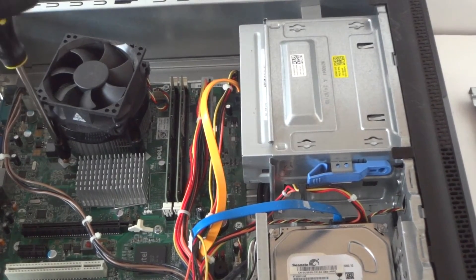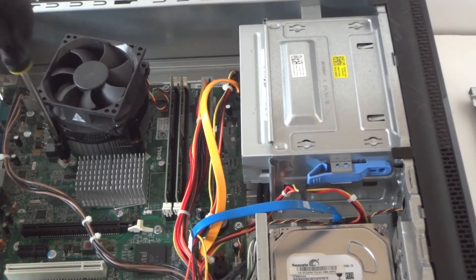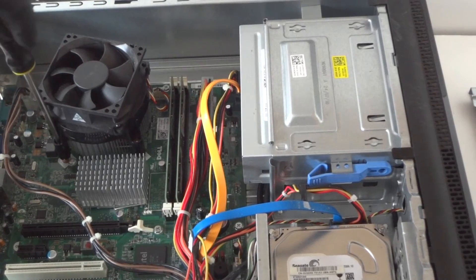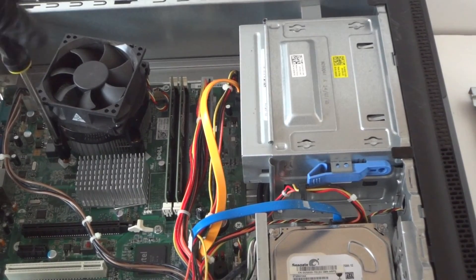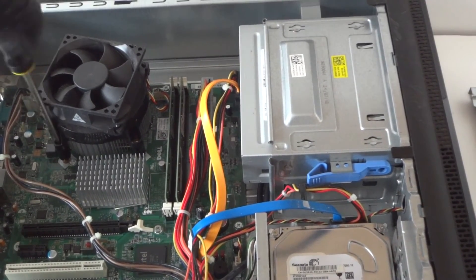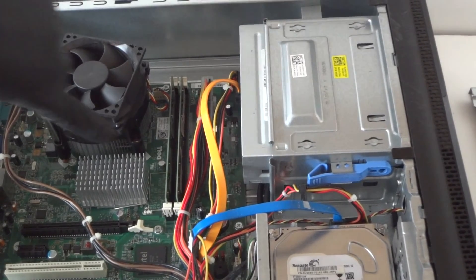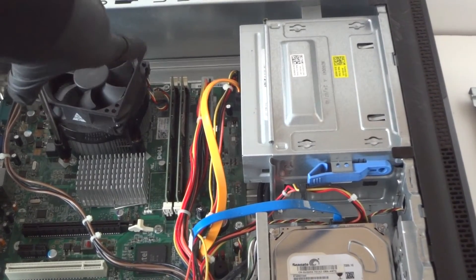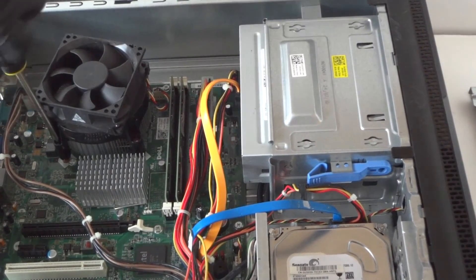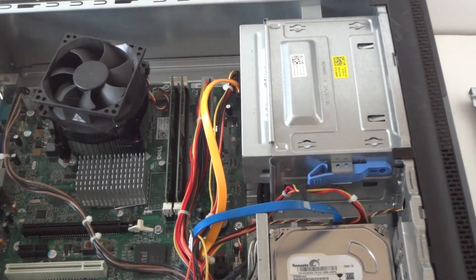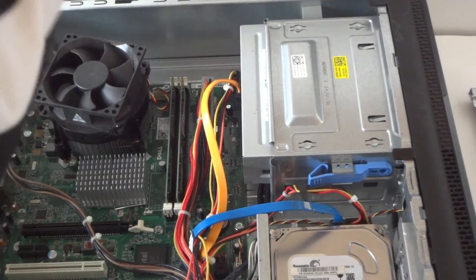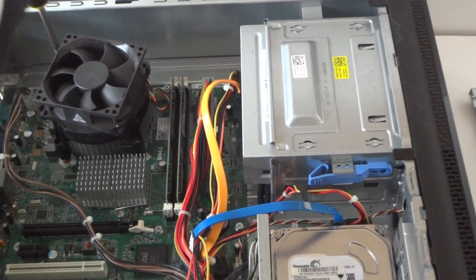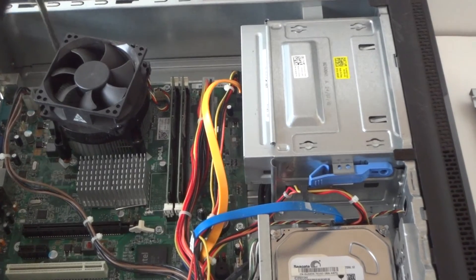Make sure none of the screws are loose because the processor is not going to have a good tight connection. Make sure all the screws right here on the heatsink are all the way screwed in and tight. Make sure you don't over-tighten it.